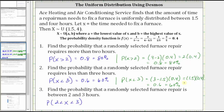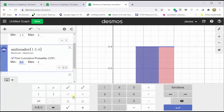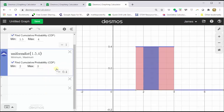For the last example, we want to find the probability that x is greater than two and less than three, or between two and three hours. We change the min x value to two and the max x value to three. We can see the probability is equal to the area of the blue rectangle, which is equal to 0.4 or 40%.